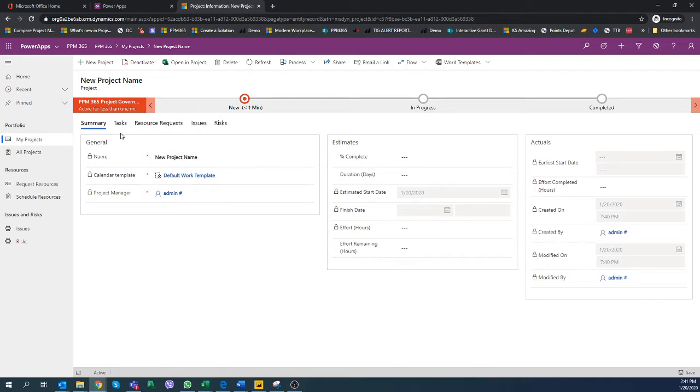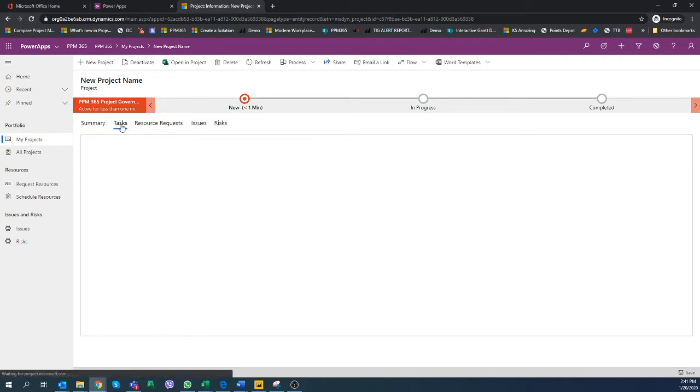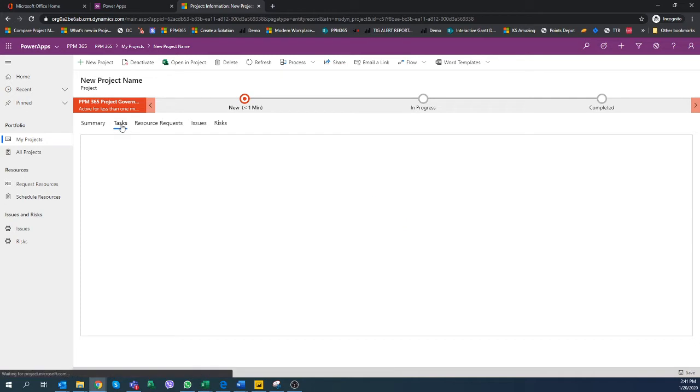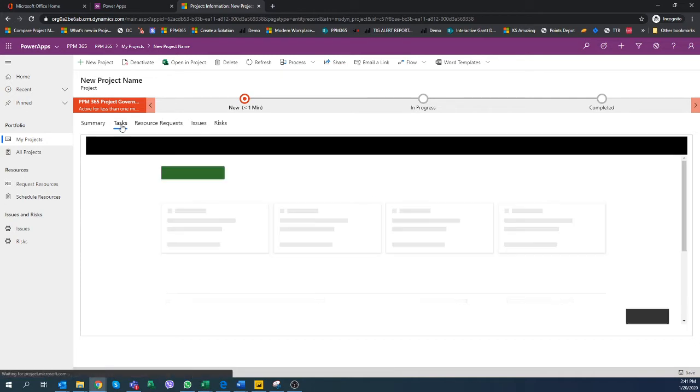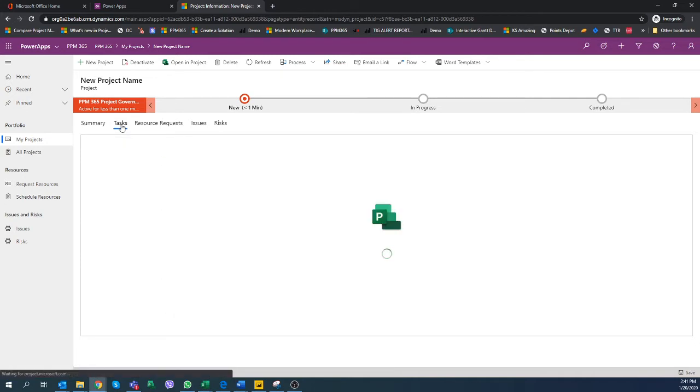I'll show you how to create a new task and different tasks within that project. You can either click on that open in project button or just simply click on that task tab. This would land you on that modern interface of project for the web, and within PPM 365 you'll be able to quickly add tasks to this project.